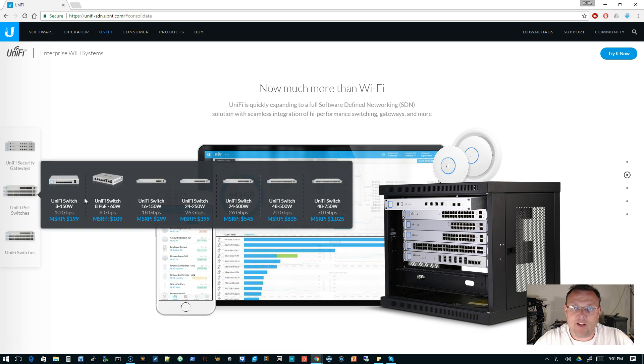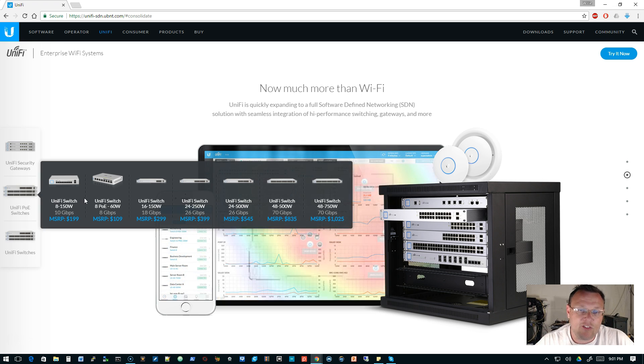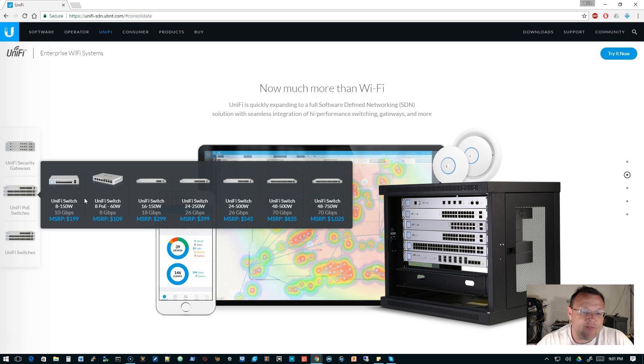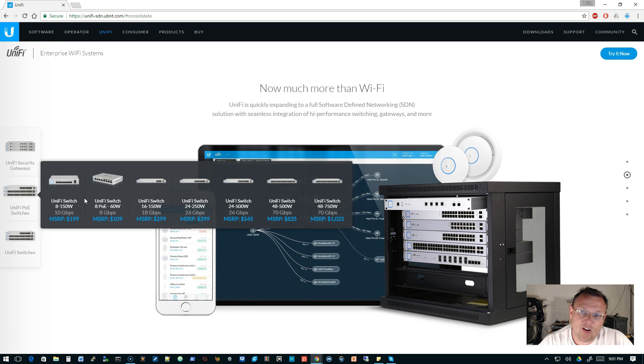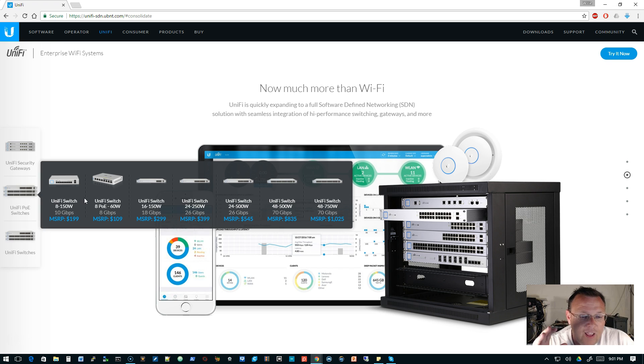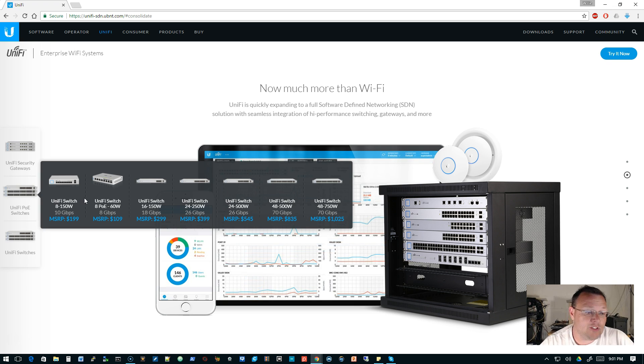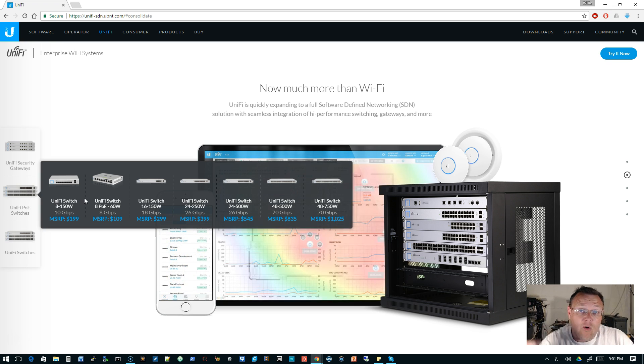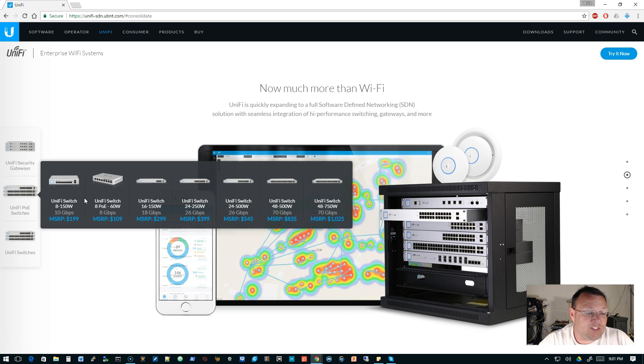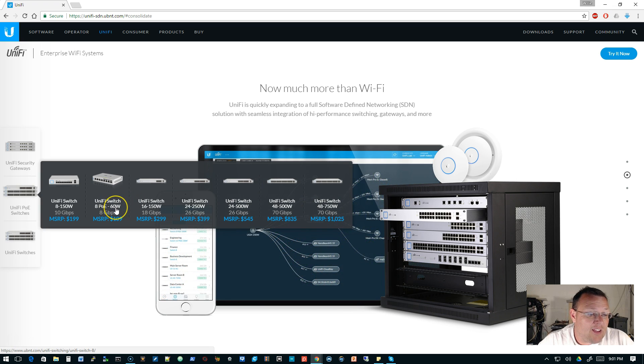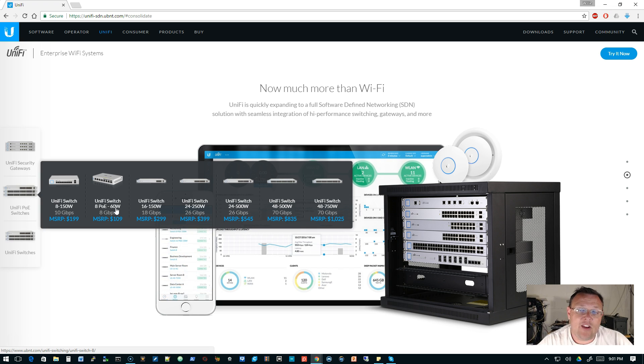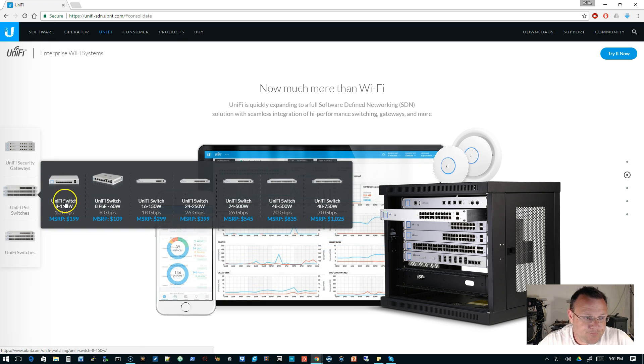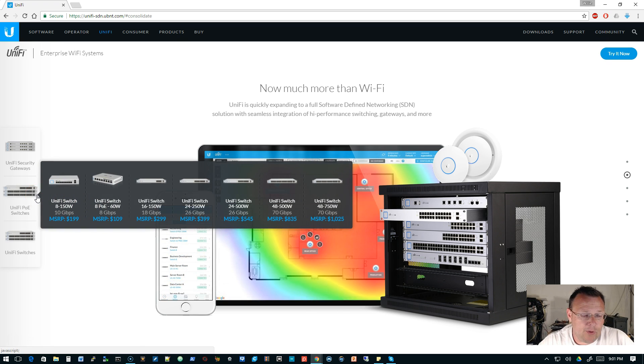But then the next one is the 60 watt, which is an 8 port. Then we've got the 16 UniFi switch 16 150. When I move my mouse, the menu is going away there. Then you've got the 24 port 250 watt, the 24 port 500 watt, I cannot talk tonight. The 48 port 500 watt, and the 48 port 750 watt. Those are all PoE switches. And as of right now, unless something has changed, all of the switches except for the 8 60 watt still support the passive PoE.